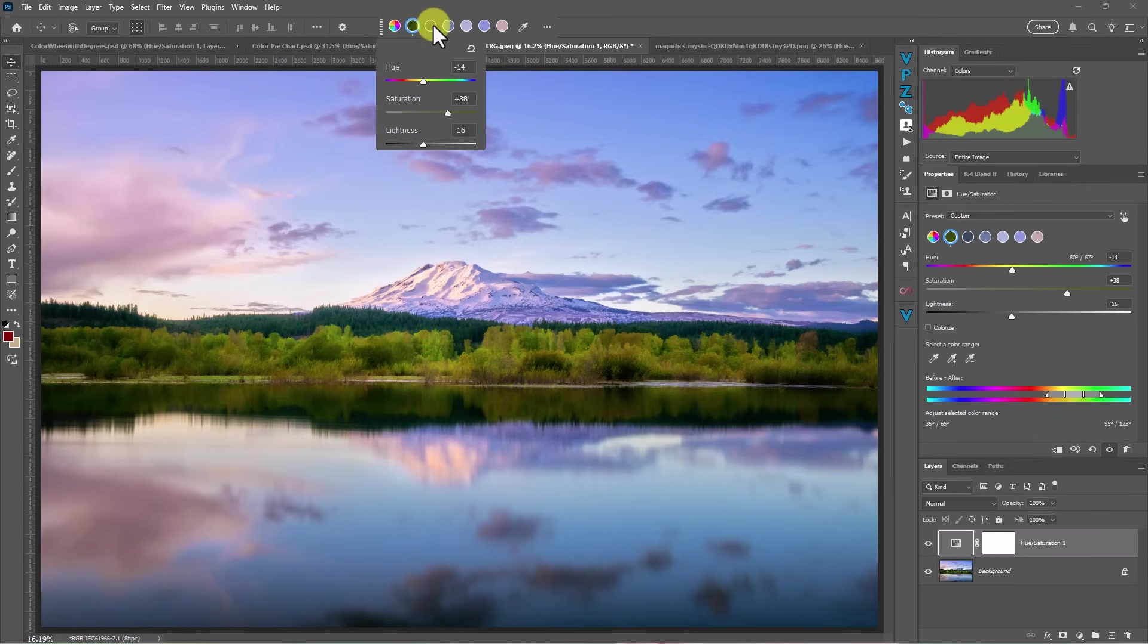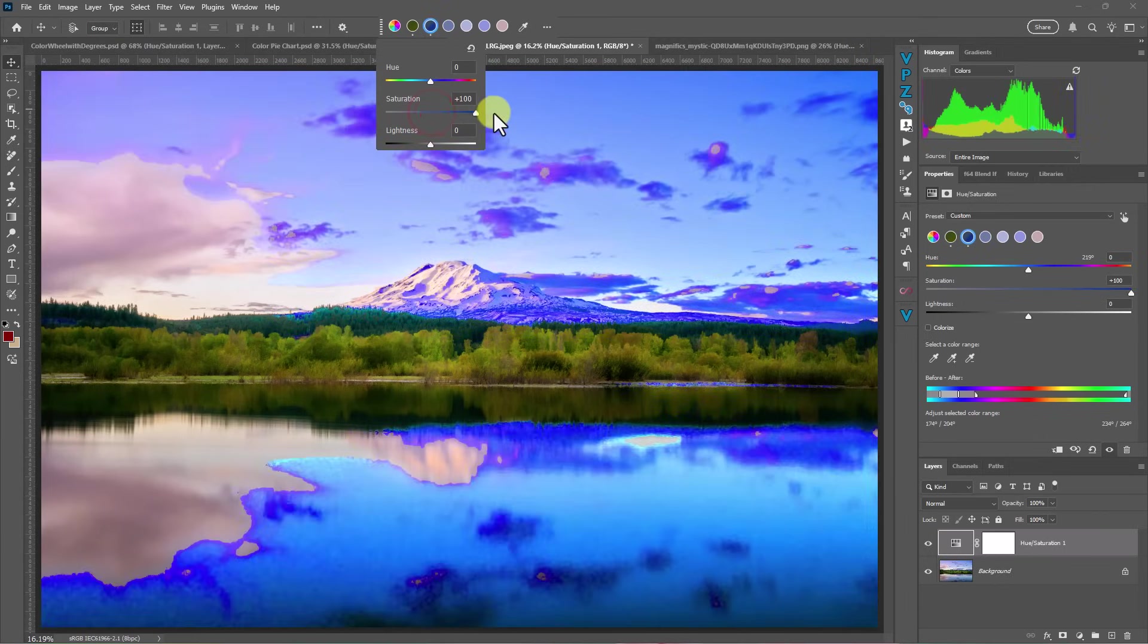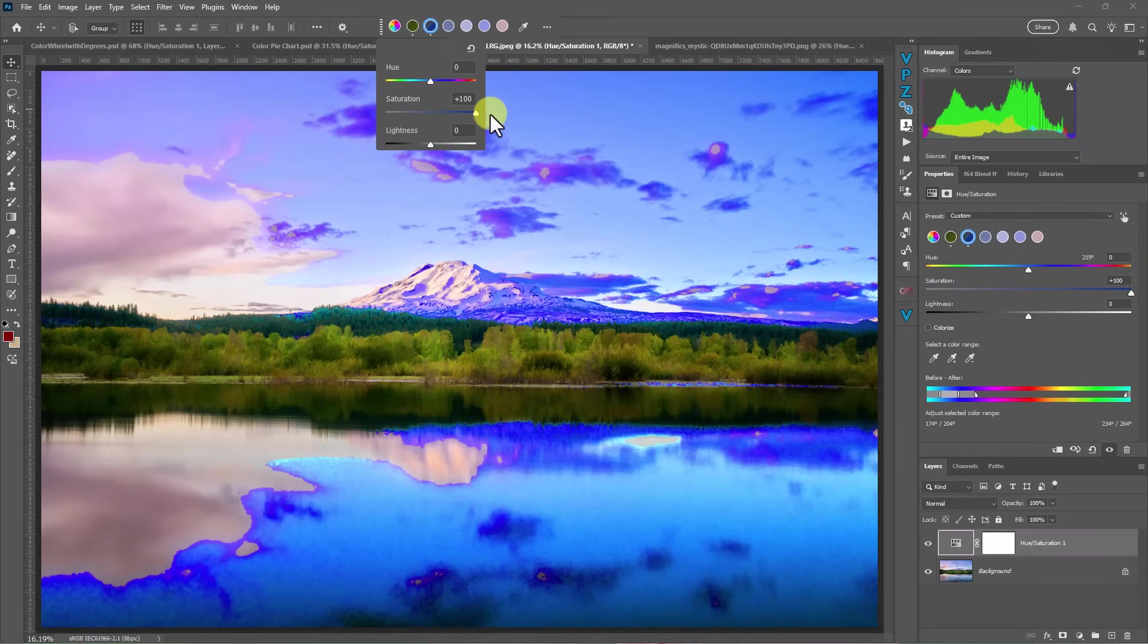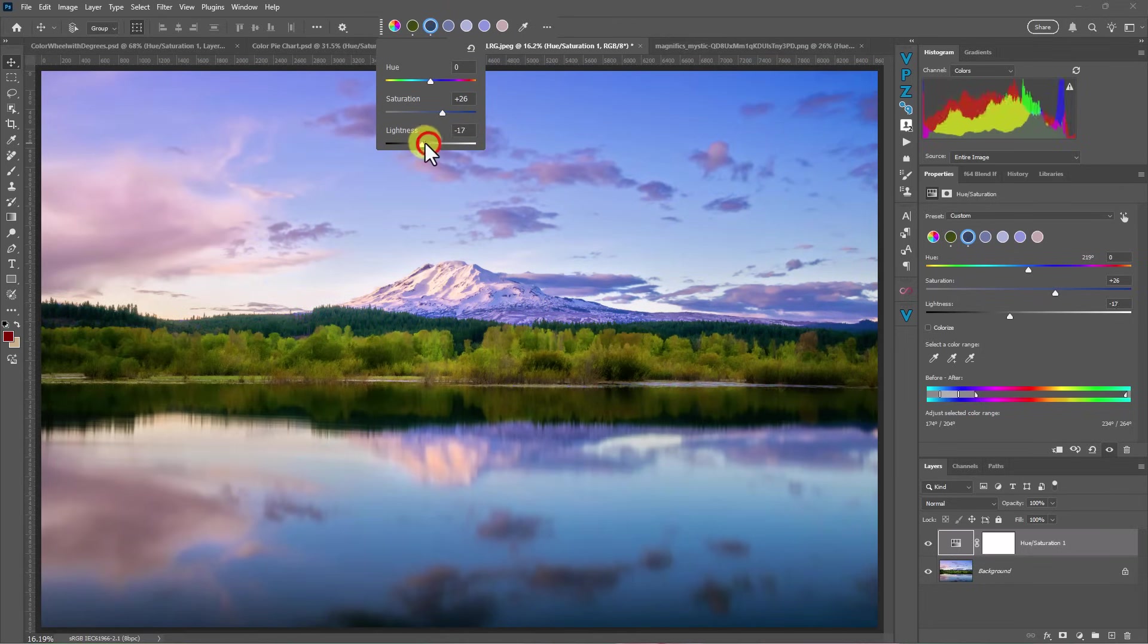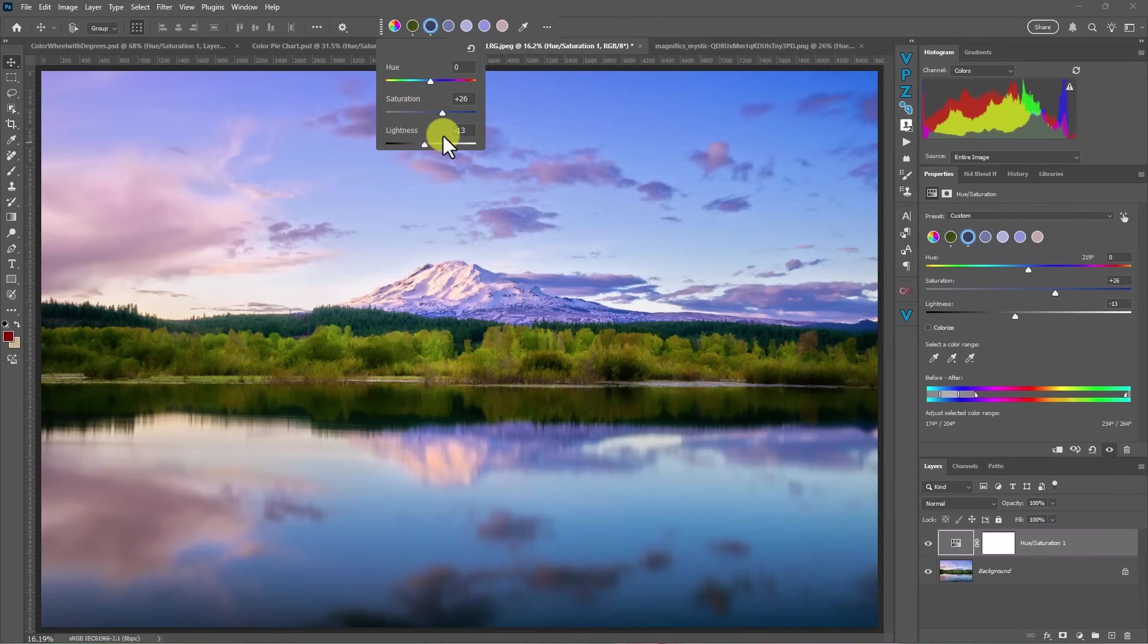I can then move over into the next color, which is going to be my darker blues. I like to take things up really high just to see where it's selecting. So I'll pull it up and then here I might even make that a little bit of a deeper, more rich blue. Okay.